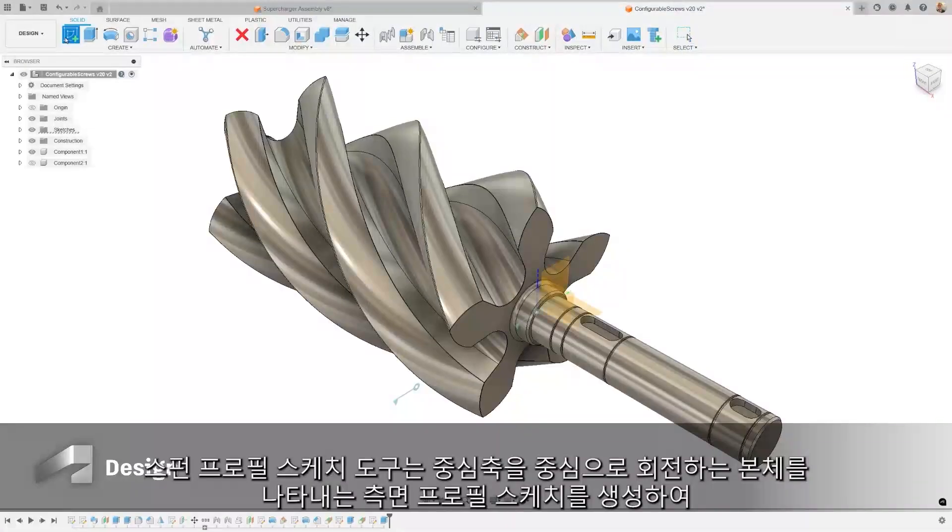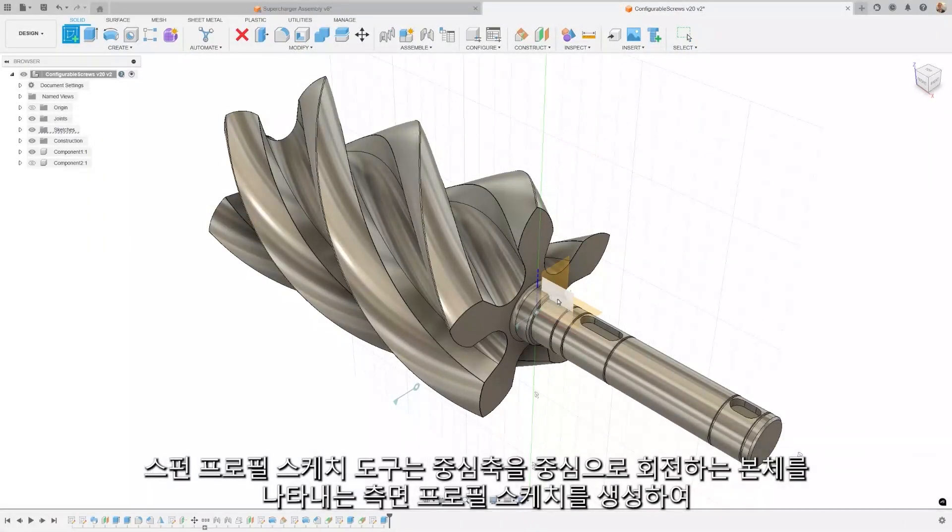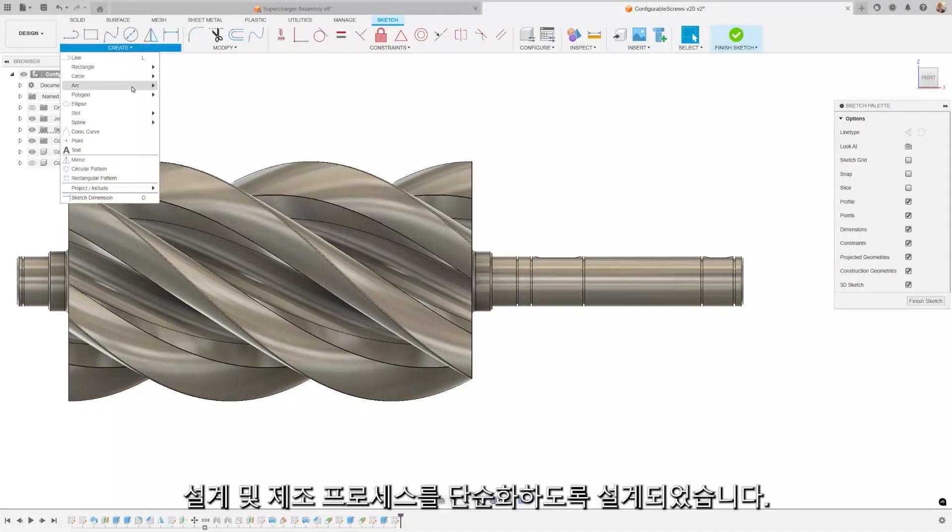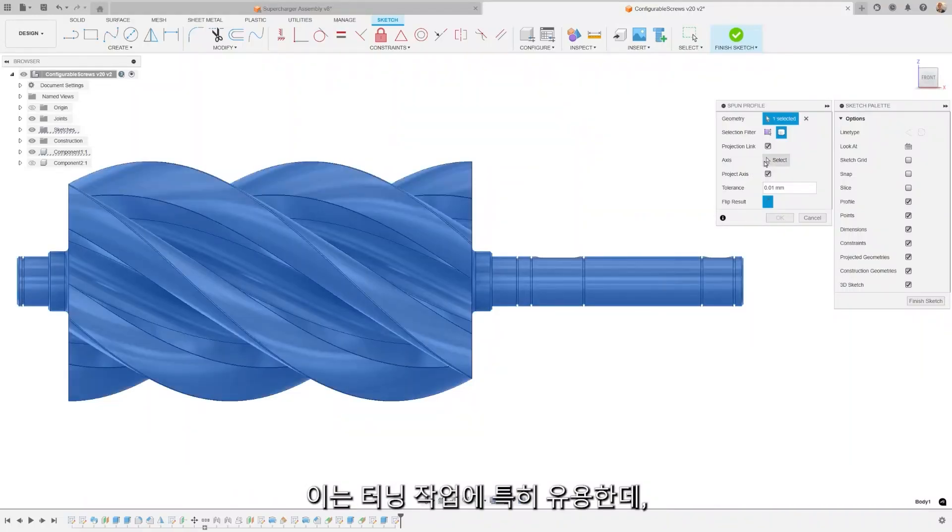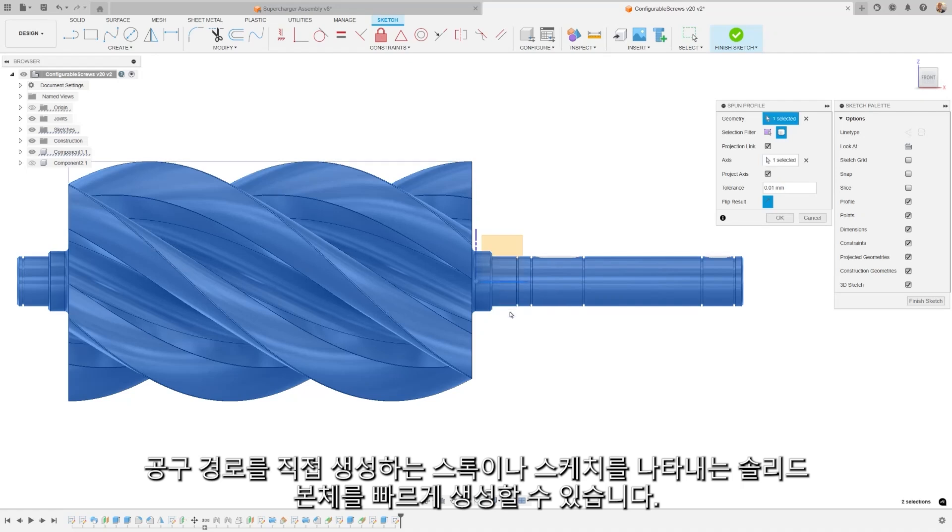The Spun Profile Sketch Tool has been designed to simplify your design and manufacturing processes by creating a side profile sketch that represents a body spun around the central axis. This is particularly beneficial for turning, where it can be used to quickly generate a solid body representing the stock, or a sketch that can directly drive tool paths.